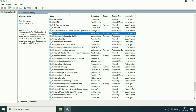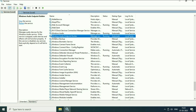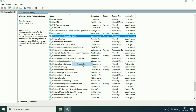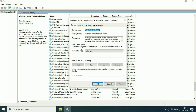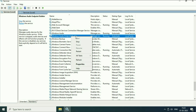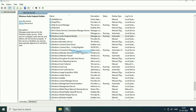Now right-click on the service 'Windows Audio Endpoint Builder.' Right-click on it, go to Properties, make sure the startup type is set to Automatic, and after that restart this service as well.